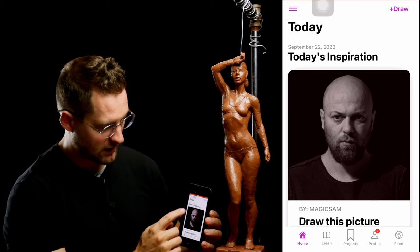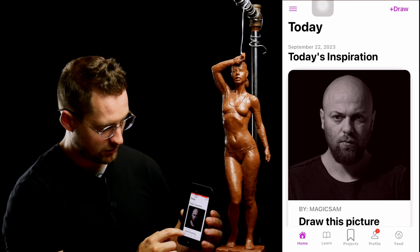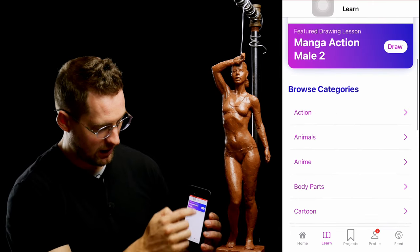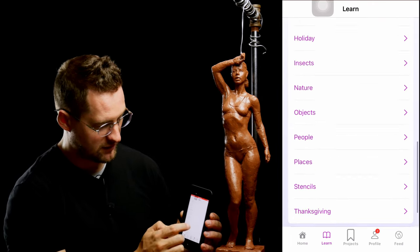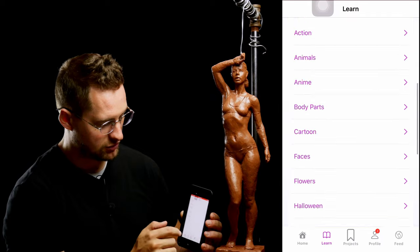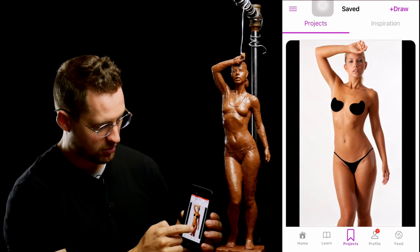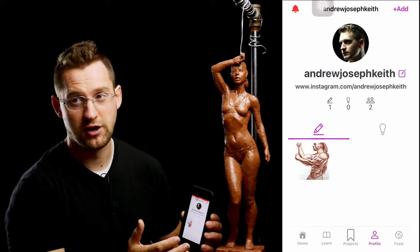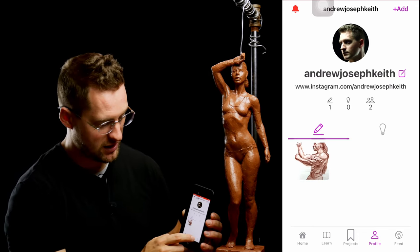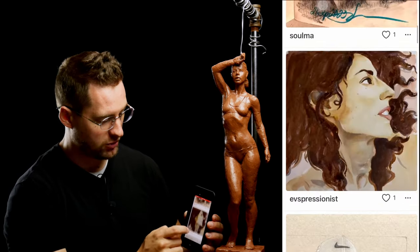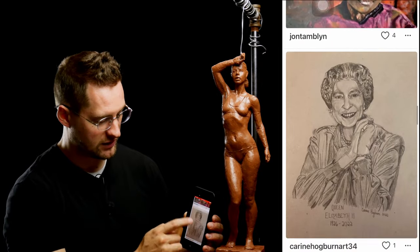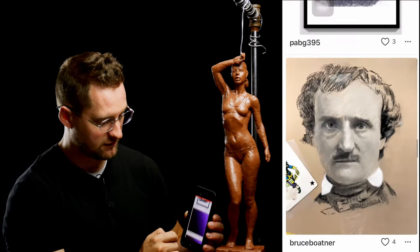In the app, you have Today's Inspiration on the homepage. You have the Learn tab where you can find lessons and browse categories of things that you might want to draw. You have your projects and your profile where you can share things that you've created on the DaVinci Eye app. And then you have your feed where you can see what other people have created using this app.